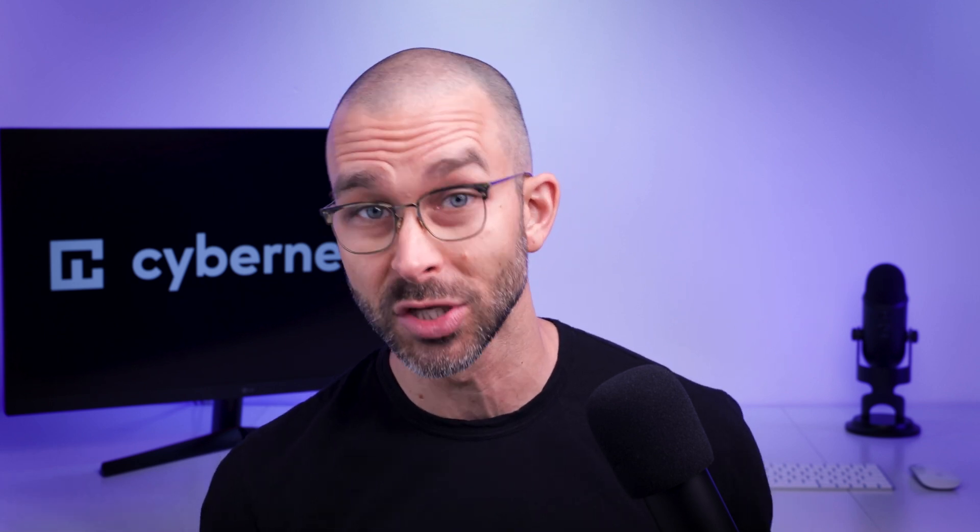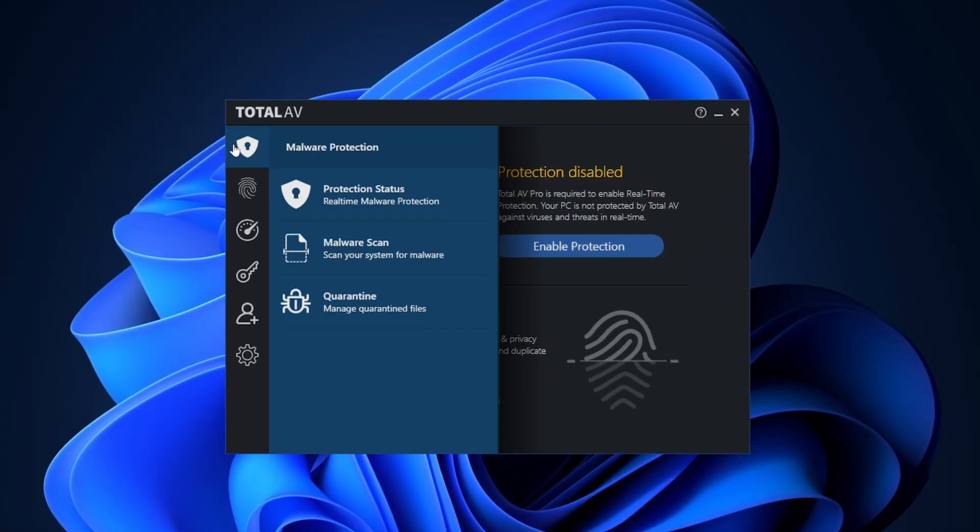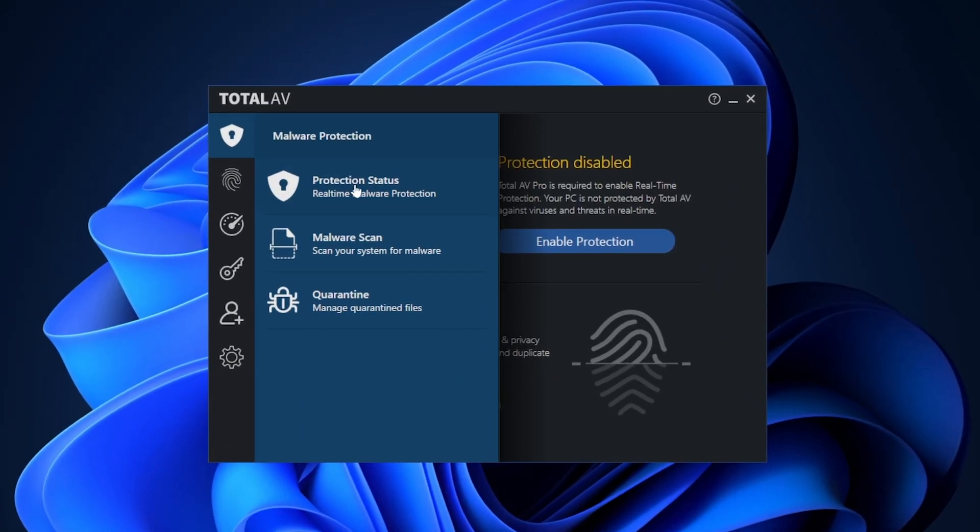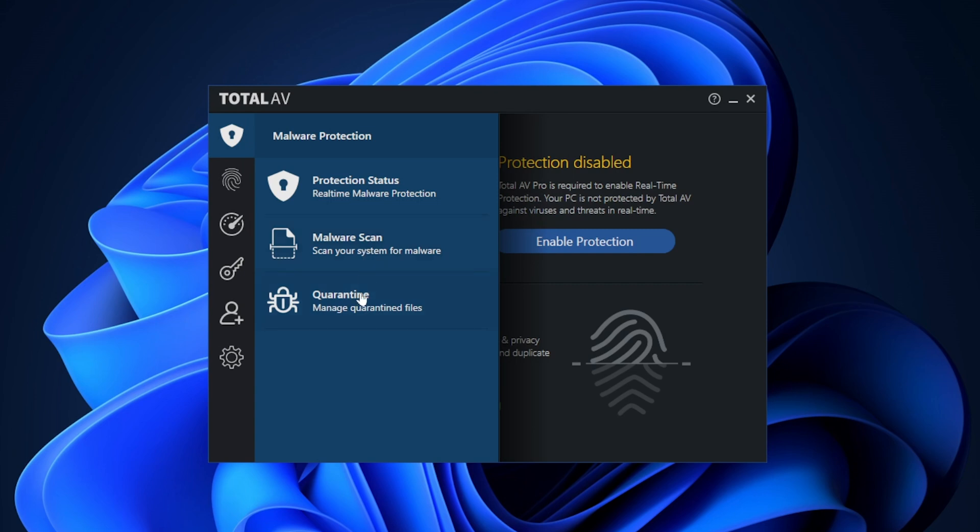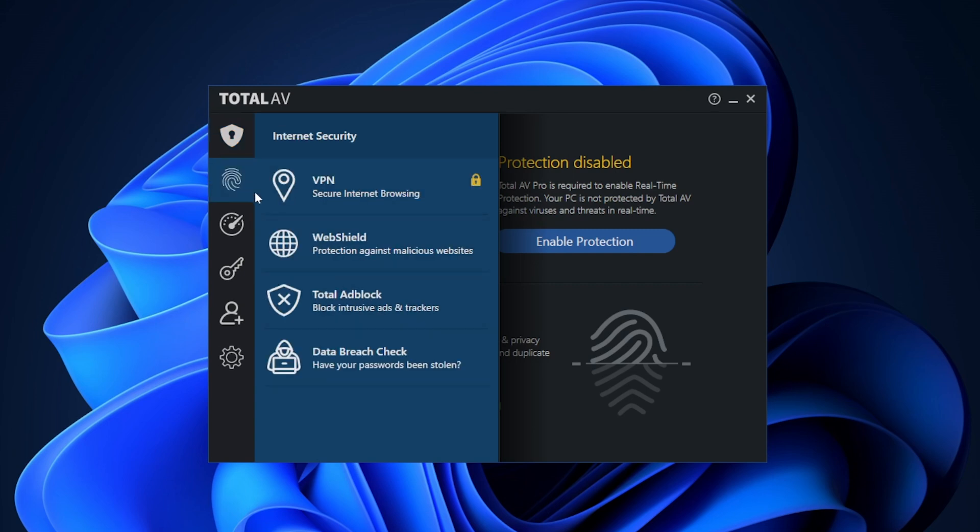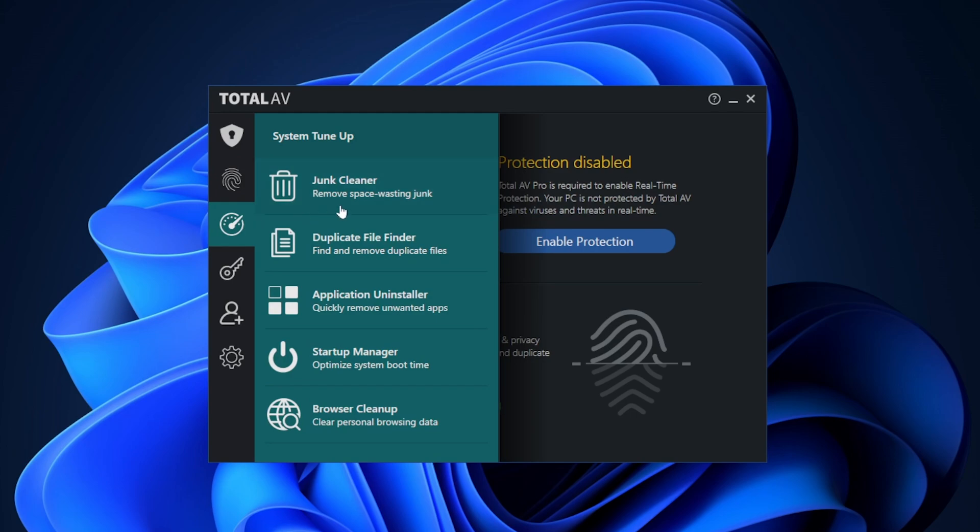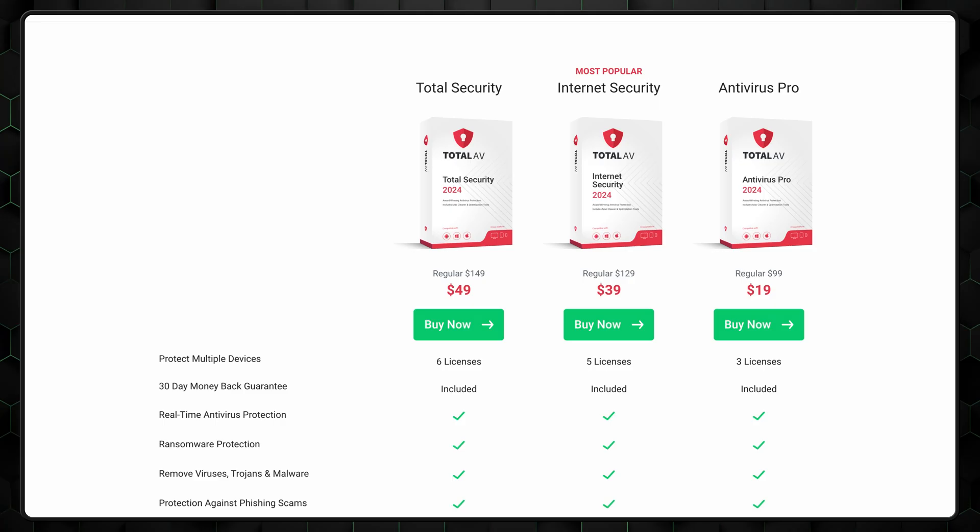Total AV has a free version, and to be honest, this free plan is quite good for basic Windows security. It comes with a malware scanner, anti-phishing protection, and a single device limit. Of course, for better and greater protection coverage, I always recommend going with premium plans.